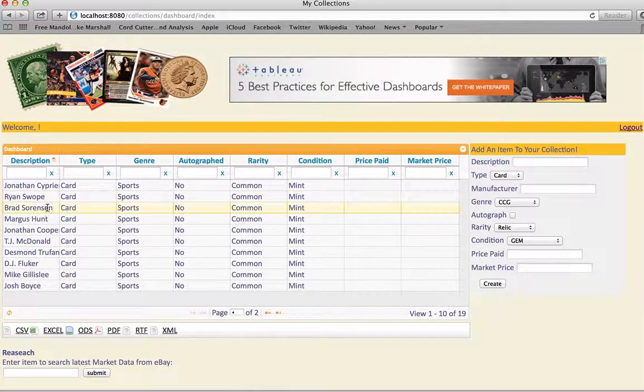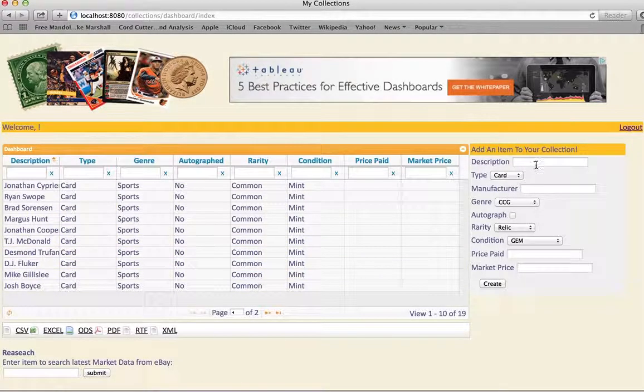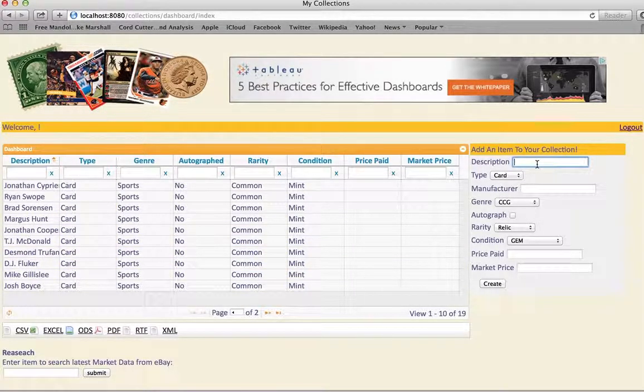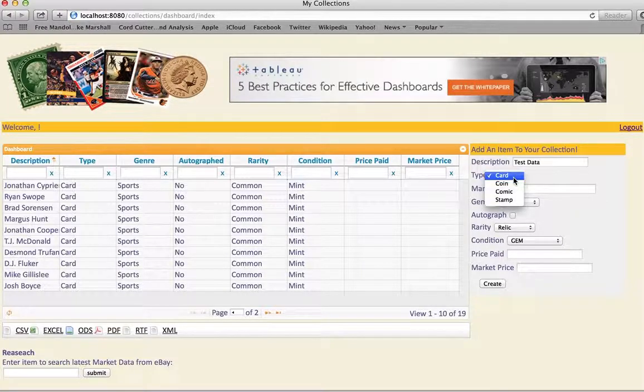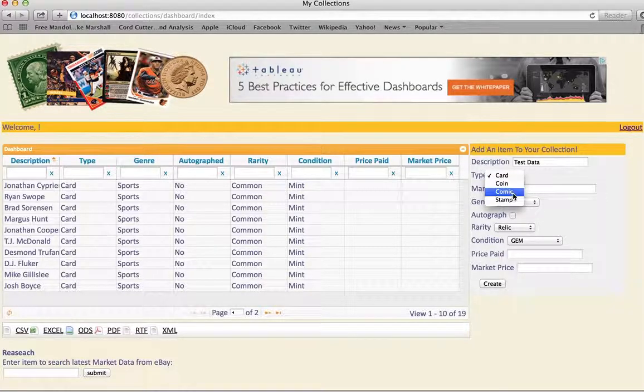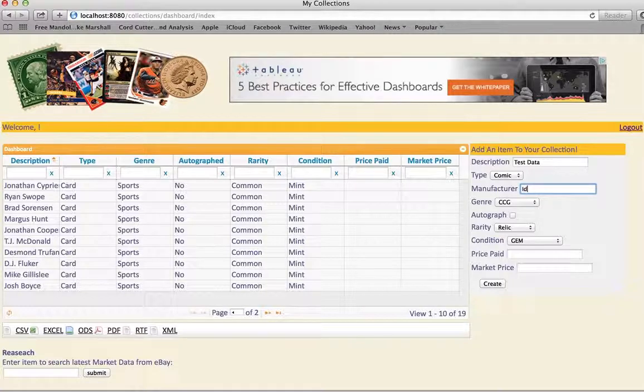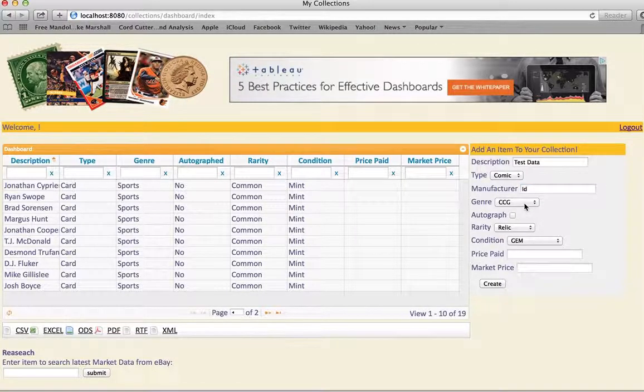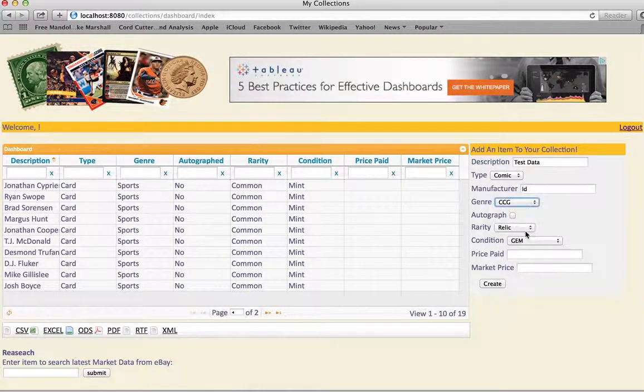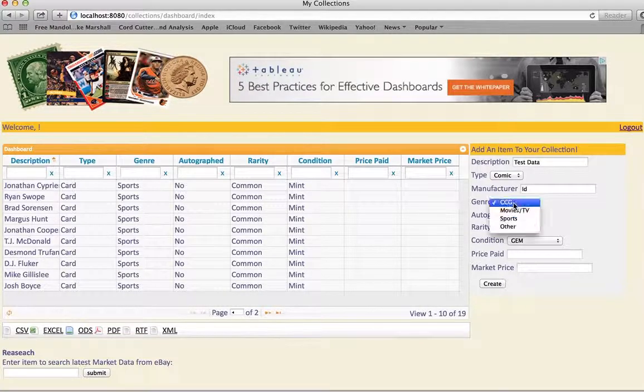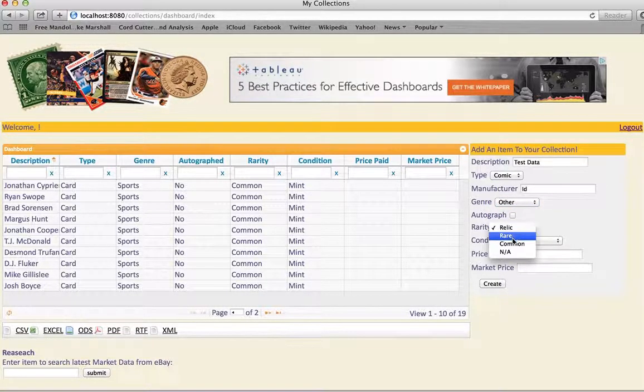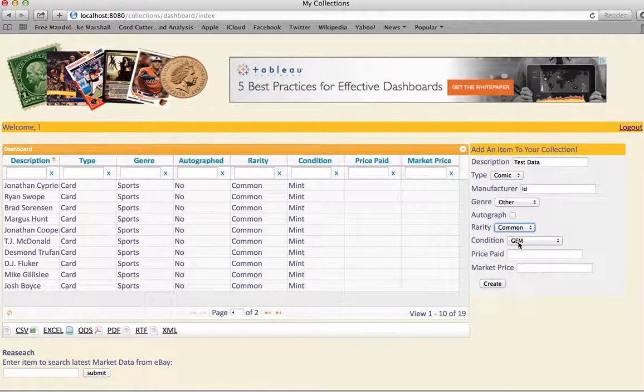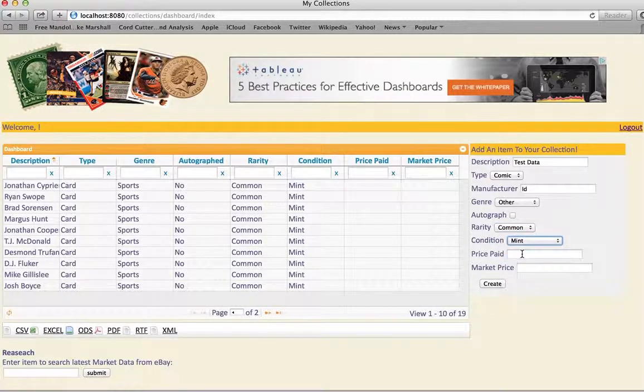This is data already stored in the database. I can go ahead and add something new, like we'll just say test data. We'll call it a comic book. Manufacturer, I don't know. Genre, say other. It's common, condition mint,